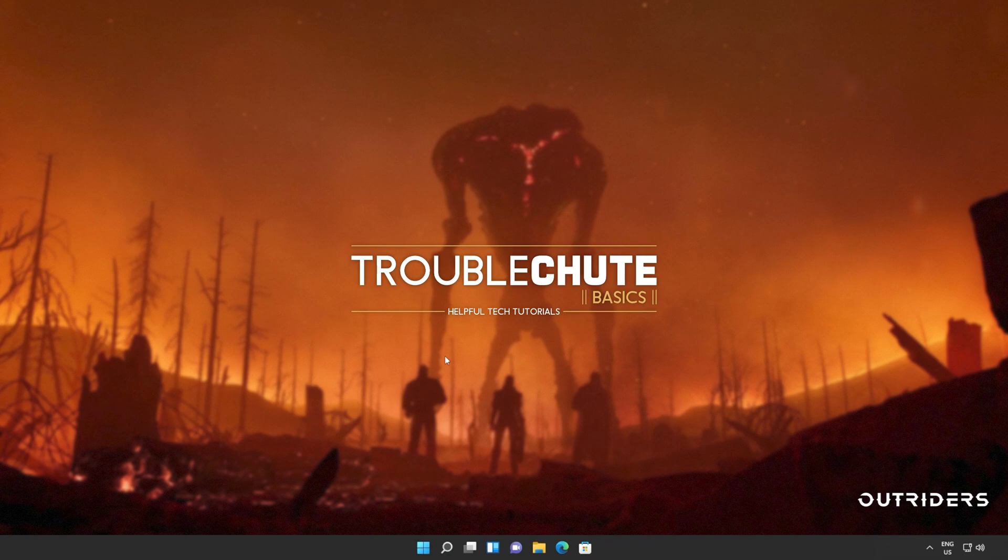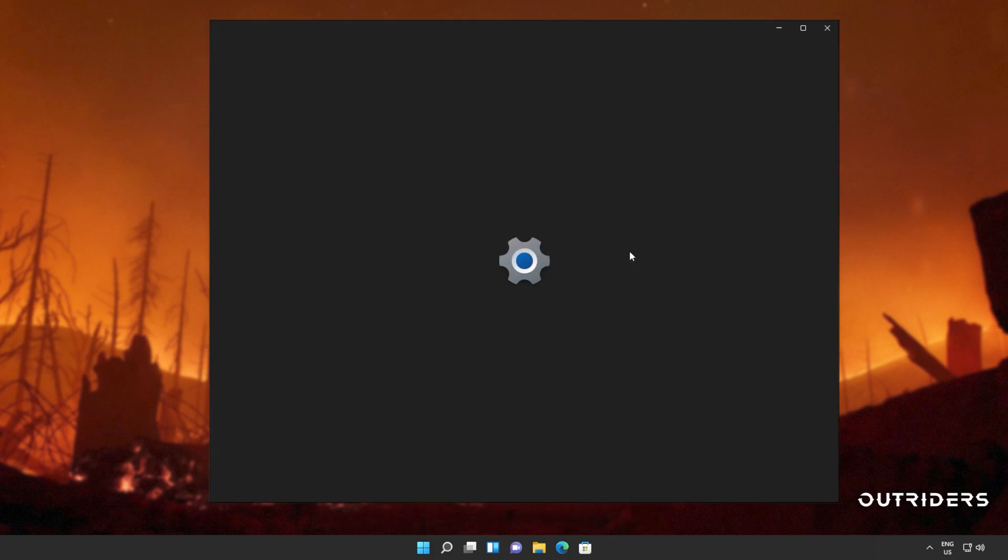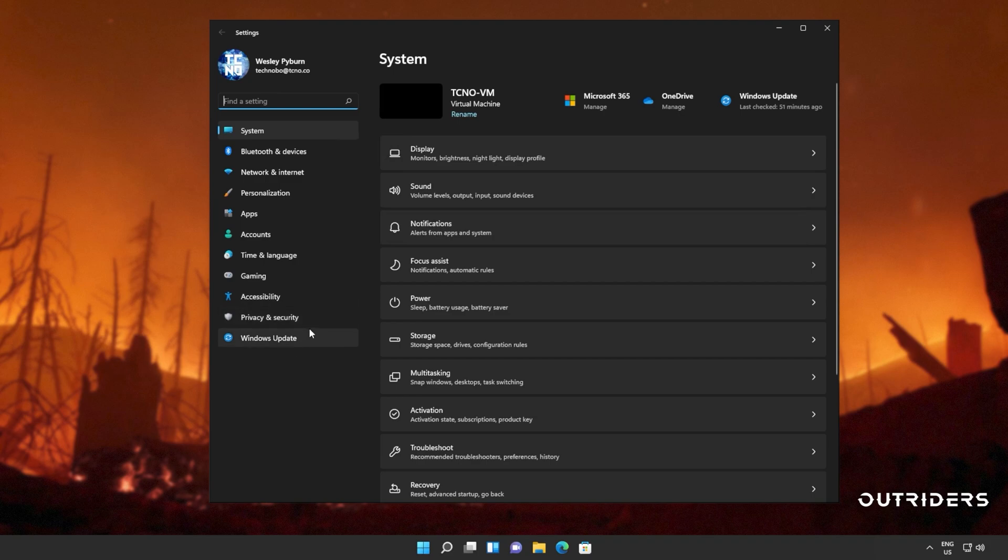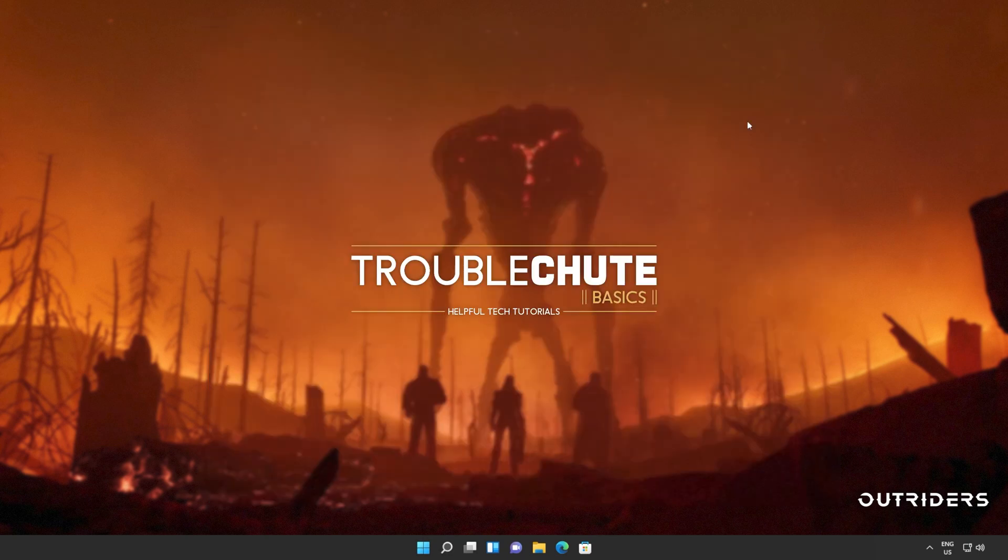So if you haven't already, update your graphics card drivers, which may help or may not help, it's always a good idea to do, and of course Windows. Hit start, open up settings, head across to Windows Update, and simply click check for updates. If you see any optional updates, you can install them. After updating Windows, if things still aren't working, it's a good idea to scan your system to make sure nothing's gone wrong.